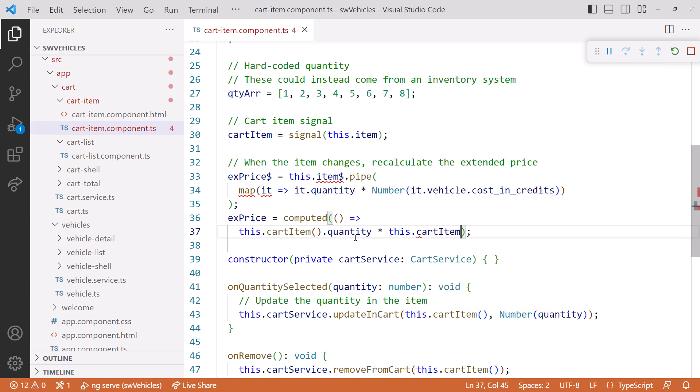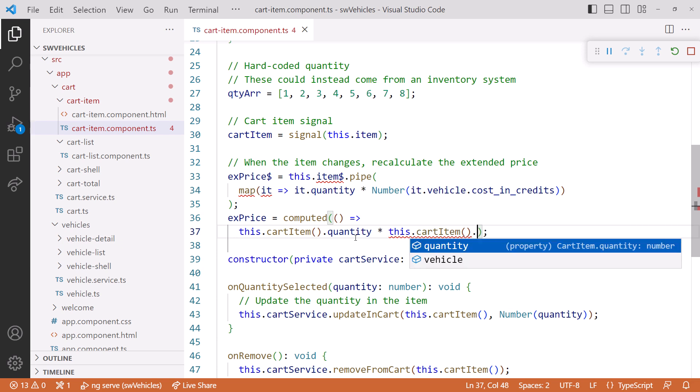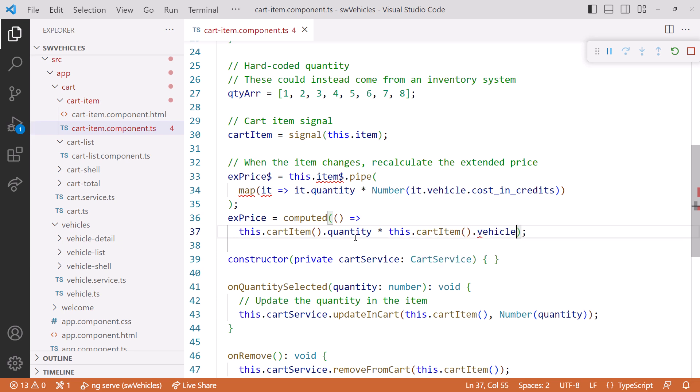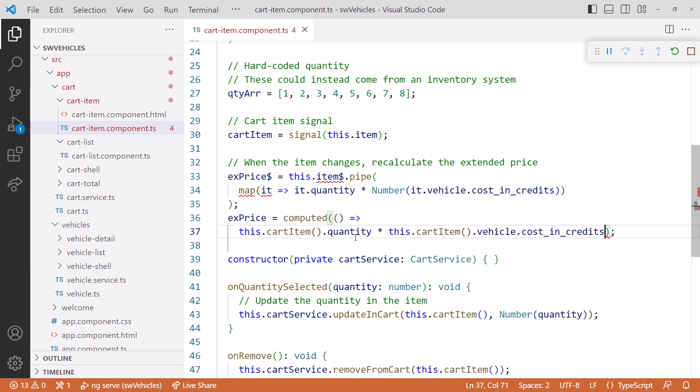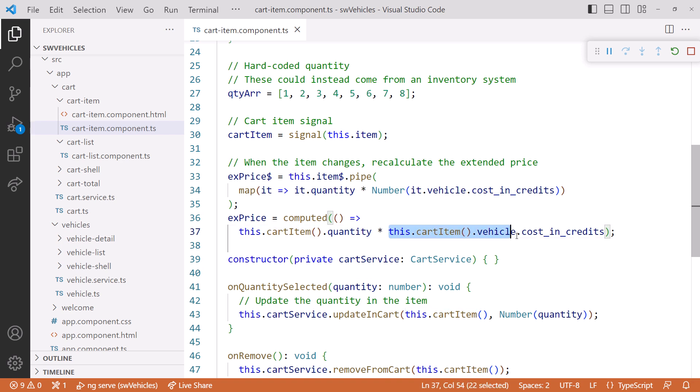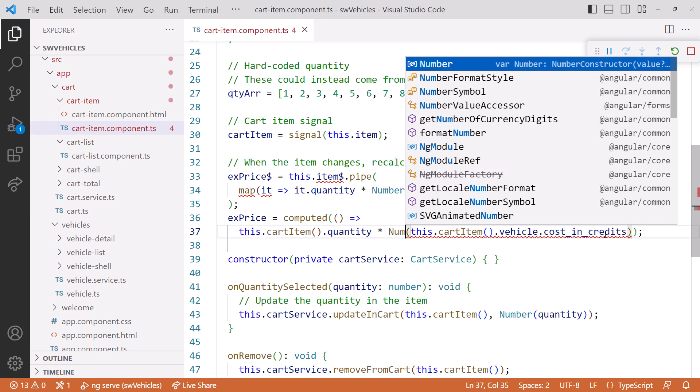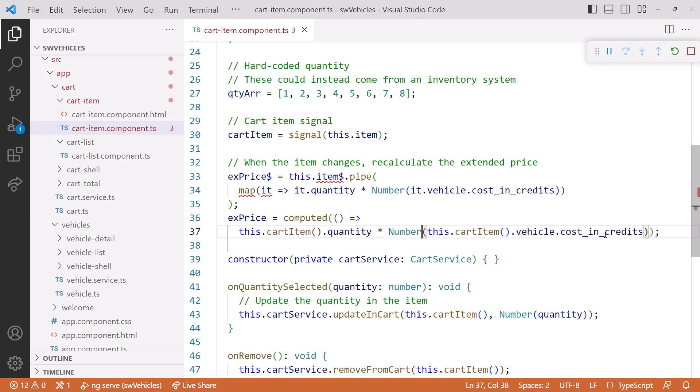We'll reference the quantity, and multiply it by the cost of that vehicle. We'll again read the cart item signal, reference the vehicle, and reference the cost in credits property. There's a little problem here, in that the cost in credits is stored as a string, so we'll use the number function to coerce the value into a number.